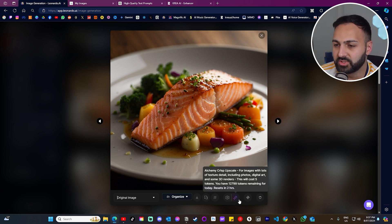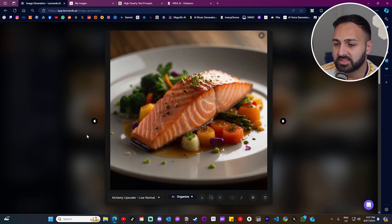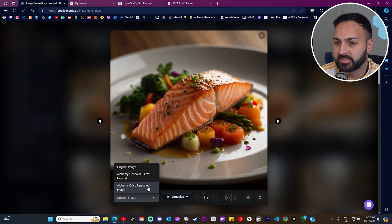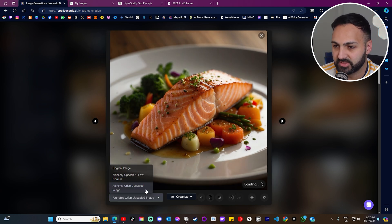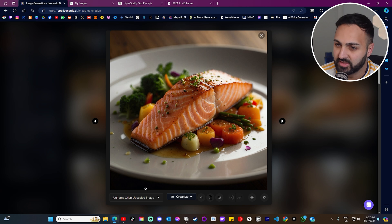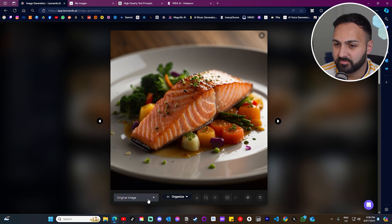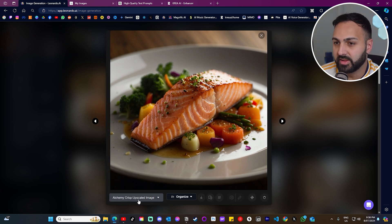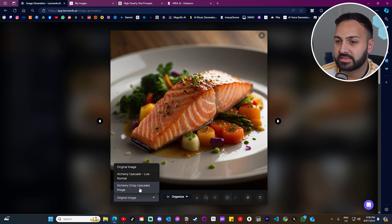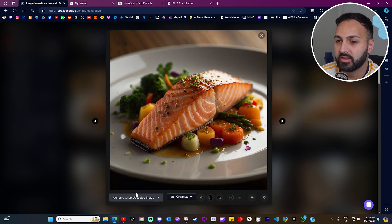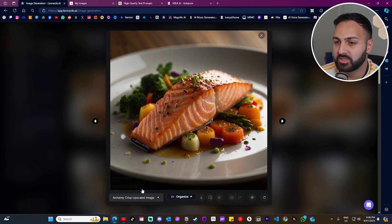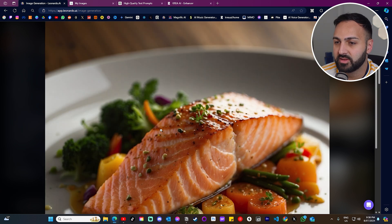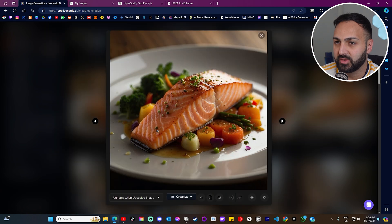I'm going to click this option, which is Alchemy Crisp Upscale for images with lots of texture detail. Let's click this and see what result we get. All right, this is the original. I'm going to click the crisp. Let's see if we can see a difference. Yeah. You know what? Yeah, I can see it. There is definitely a slight upgrade. You can just see in this section over here. Like, have a look. It's kind of blurry, original image, upscaled. Yeah, it's a little bit better. So it actually did good there.